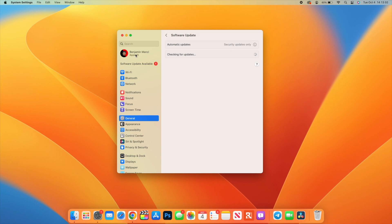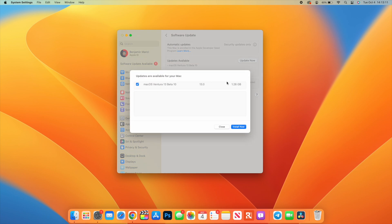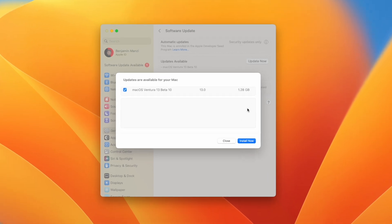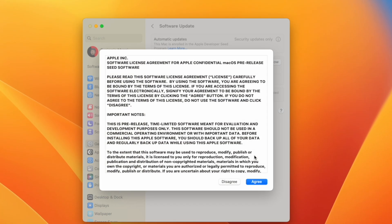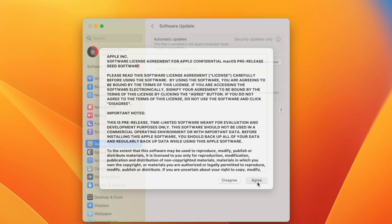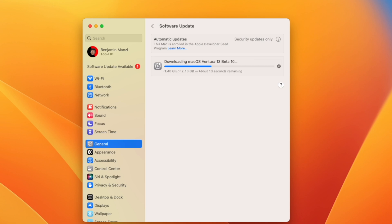Okay, so macOS 13 Beta 10 is officially here, and this update could possibly be the last beta before the release candidate. For me, the update size before installation came in at exactly 1.28 gigs, and during installation this got to 2.13 gigs.